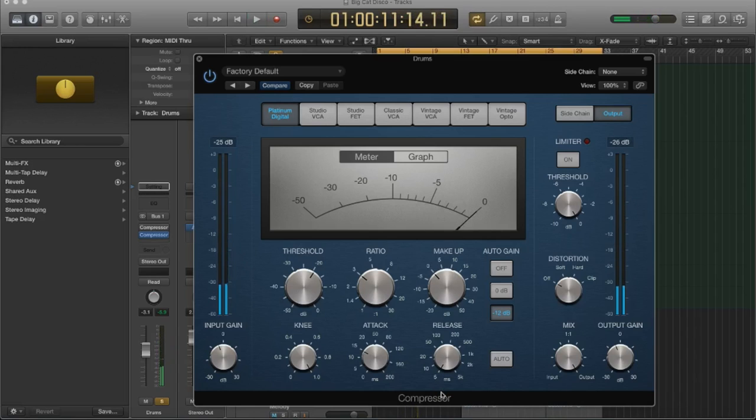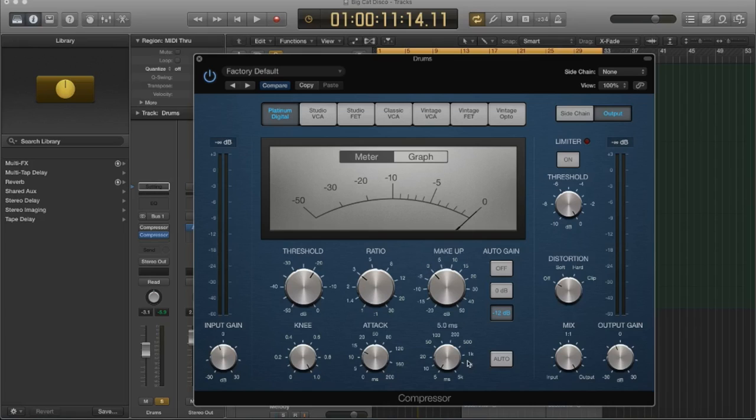Now, here's another tip. When you're working with rhythmic material, this is where you want to use the VU meter because you can see when the needle is jumping back down to zero, this is actually your release time.